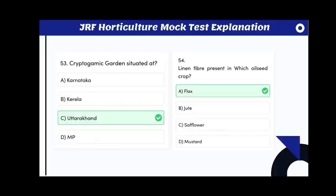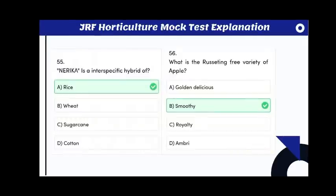The Cryptogamic Garden is situated in Uttarakhand. Linen fiber is present in which oilseed crop? The answer is flax. Nerica is an interspecific hybrid of rice.